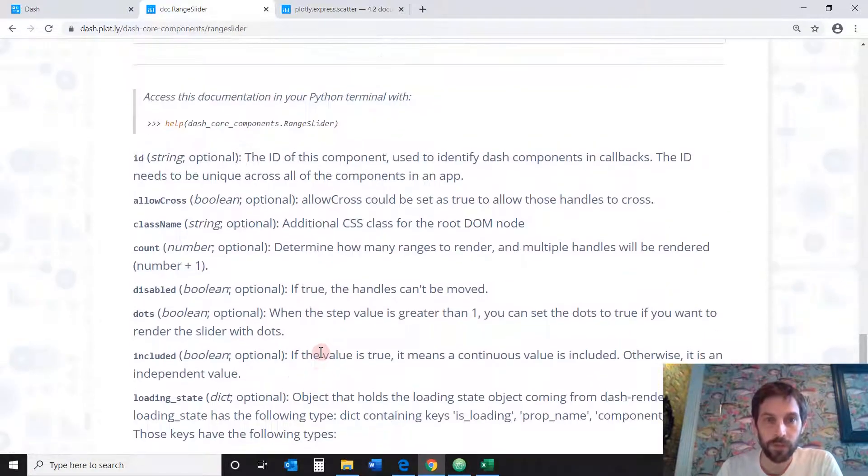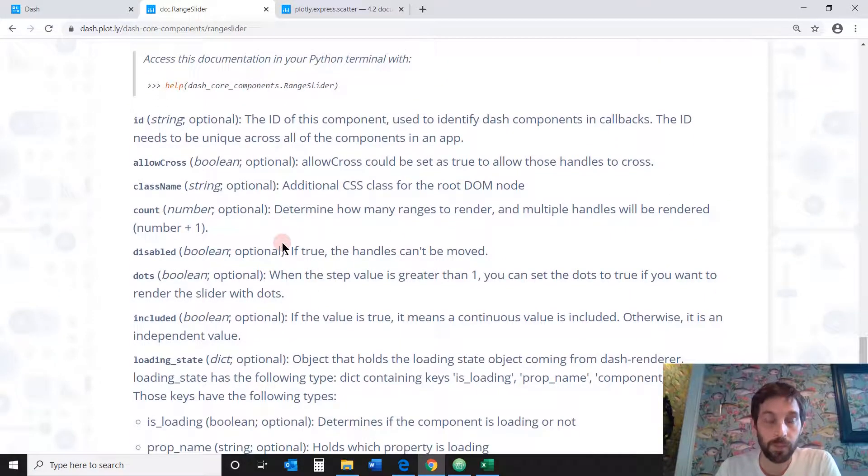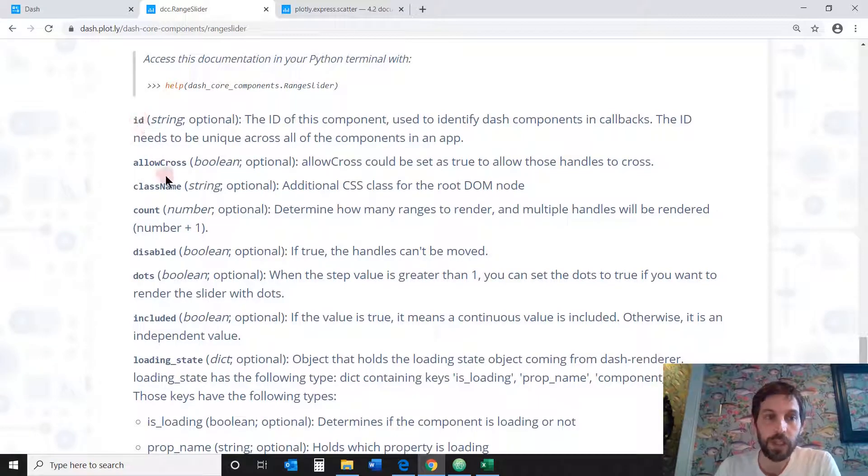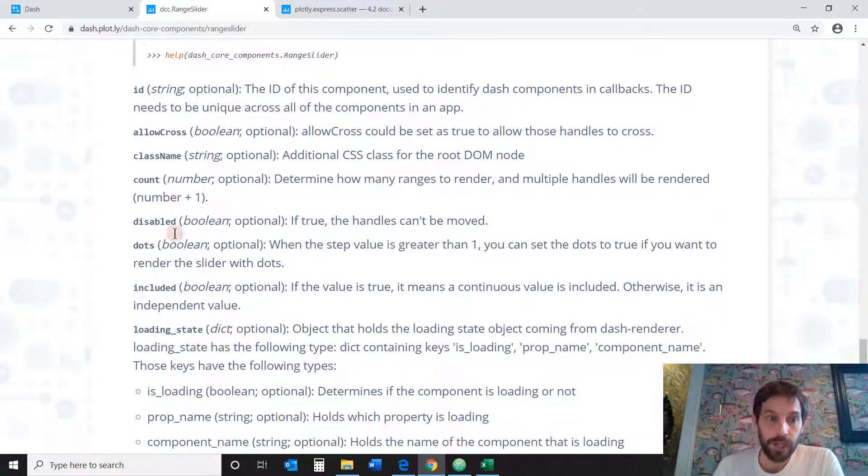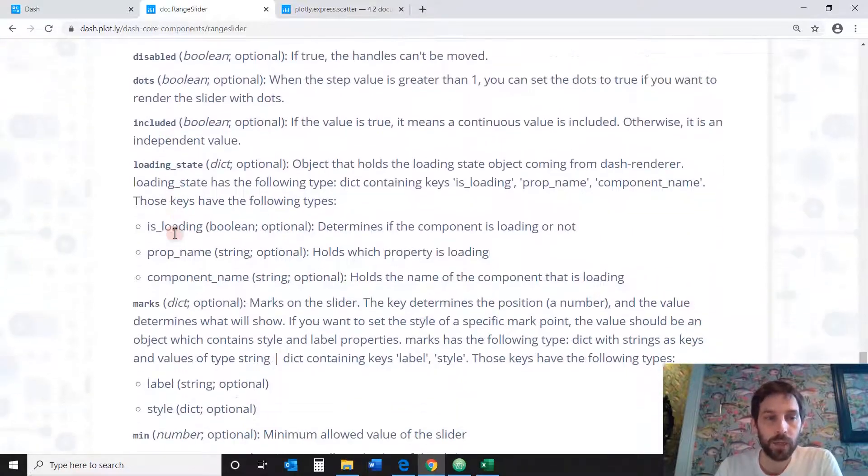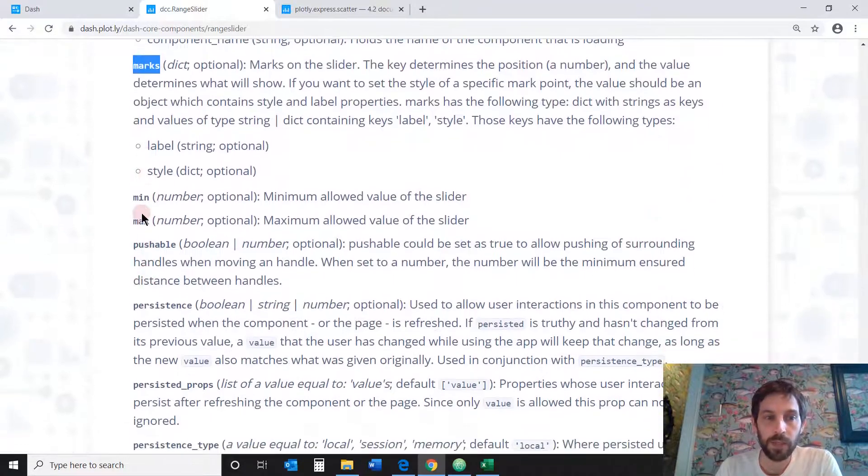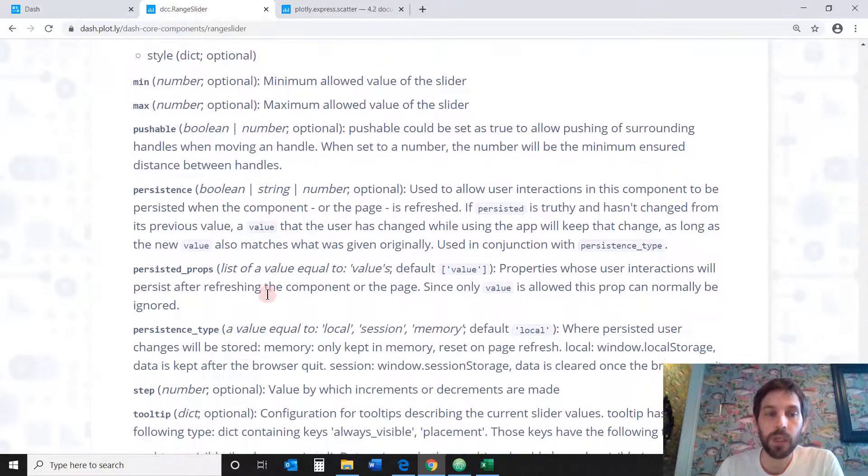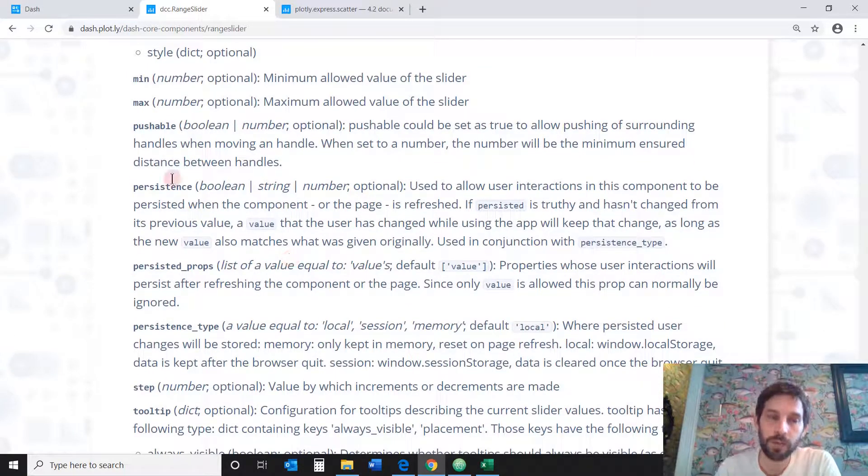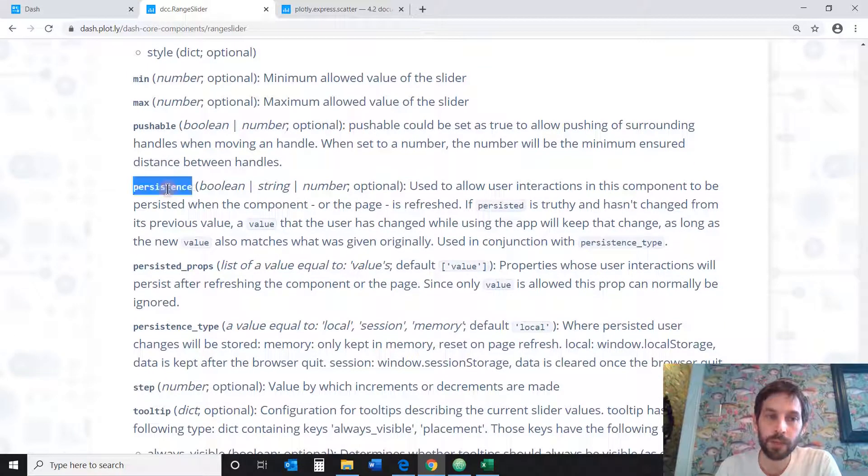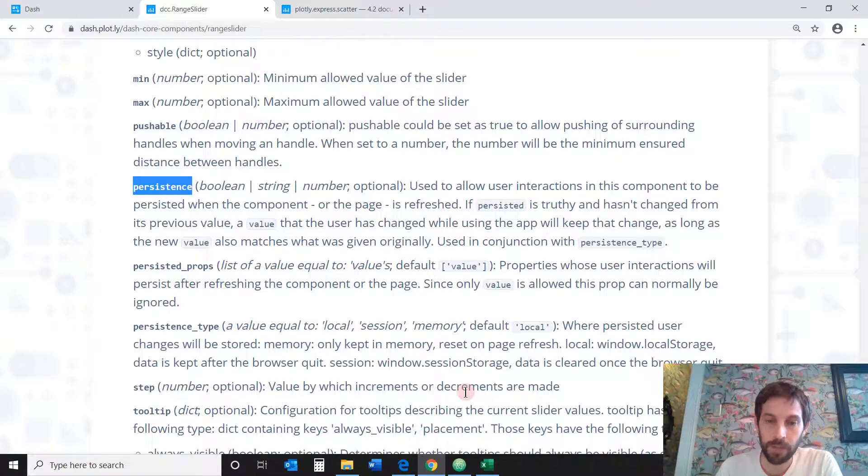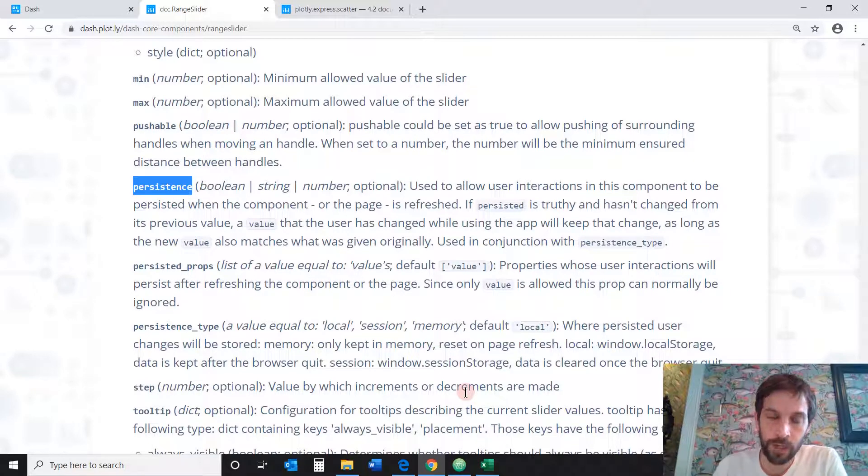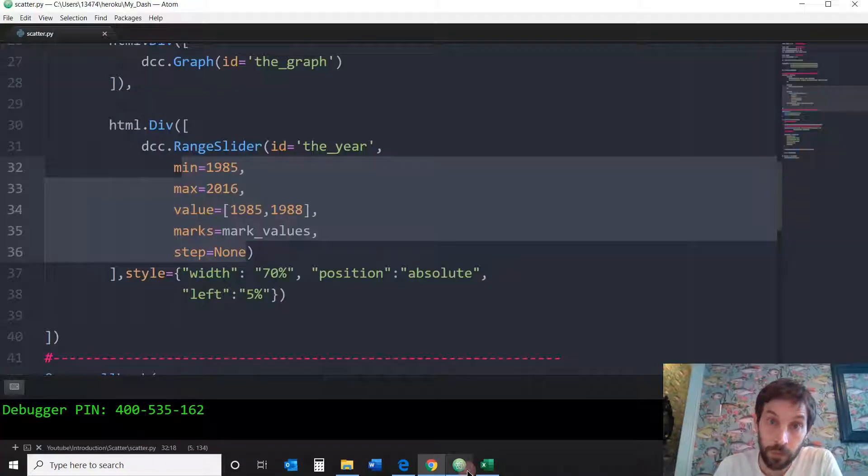And then you want to go all the way to the bottom and you can see the references where you can see the different properties. So we're going to use ID because every component needs an ID that we can refer to. We're going to use marks, minimum, maximum, and all that. So obviously go back and forth while I'm going through the code. Just pause and read more about these because I'm not going to jump back and forth between the documentation and the code.